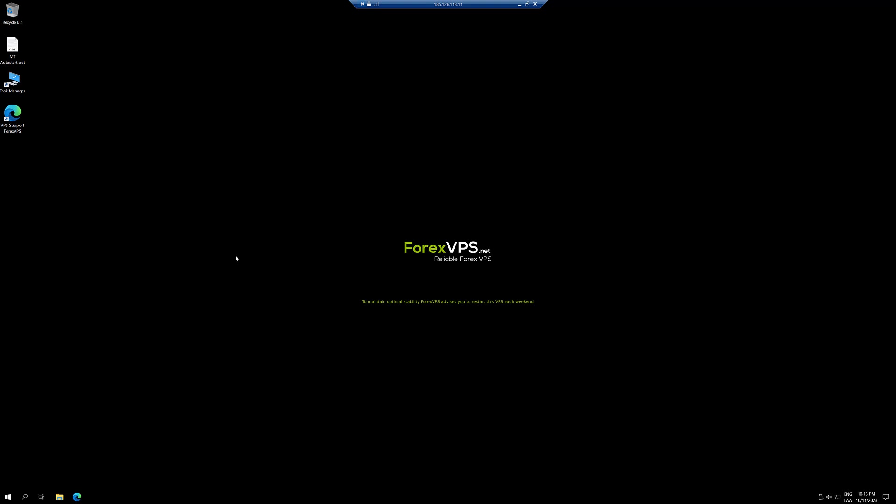You're going to need access to the VPS and either the direct download link from your broker to download the MT4 or their page to download it from there.